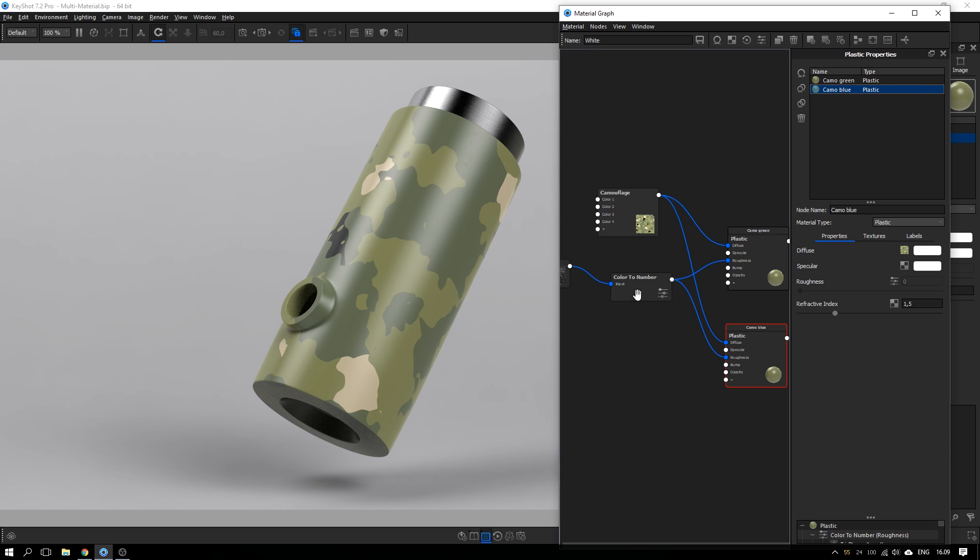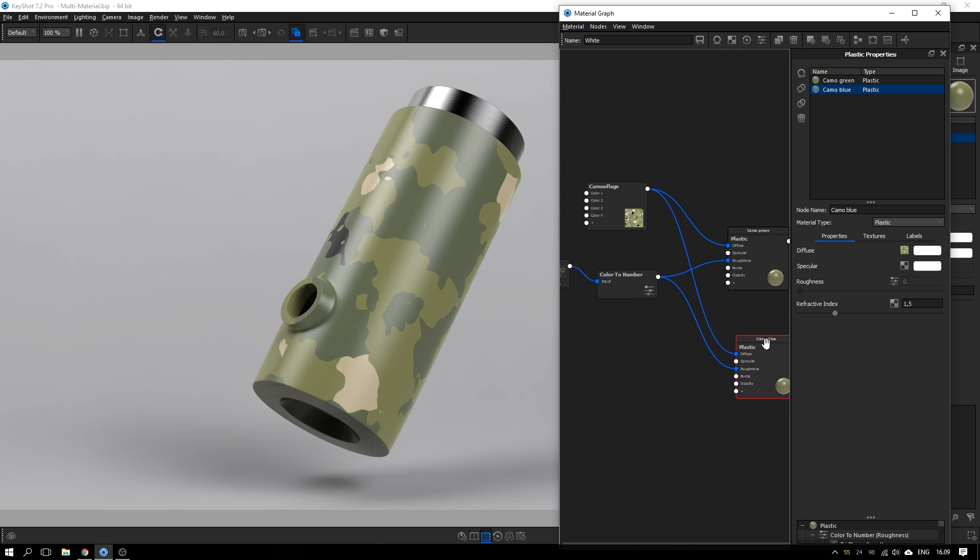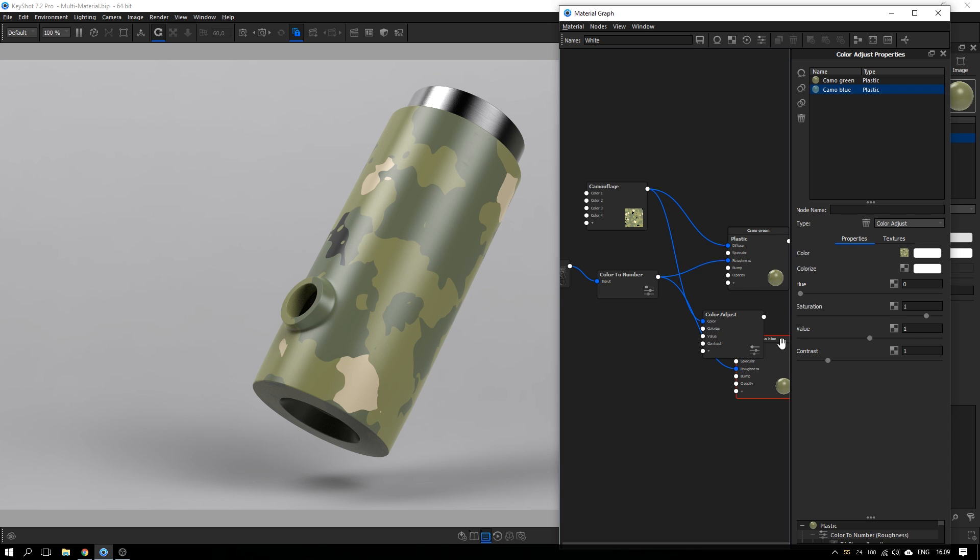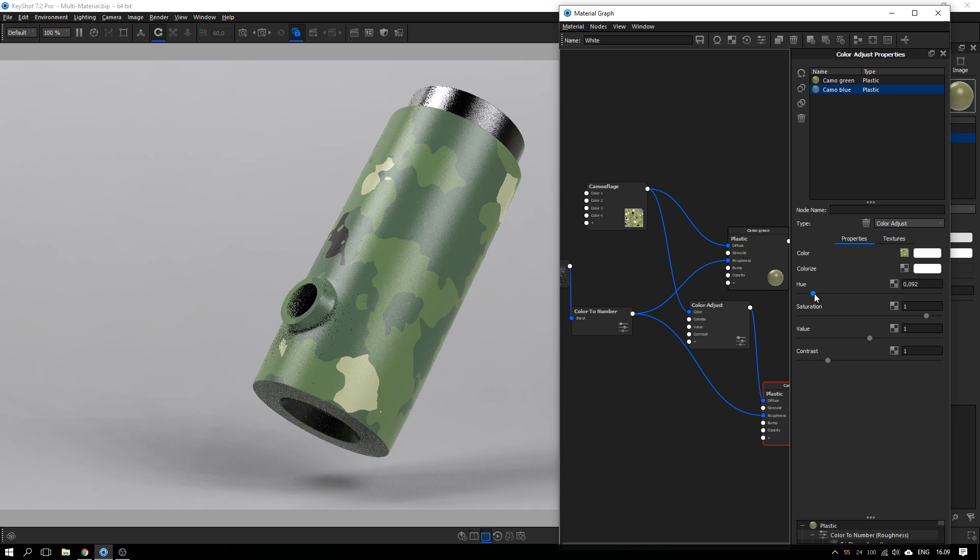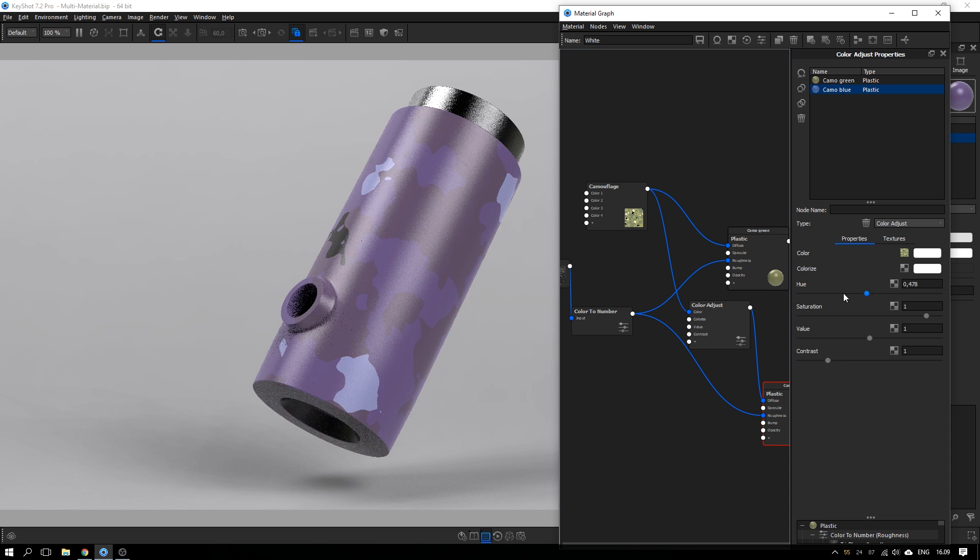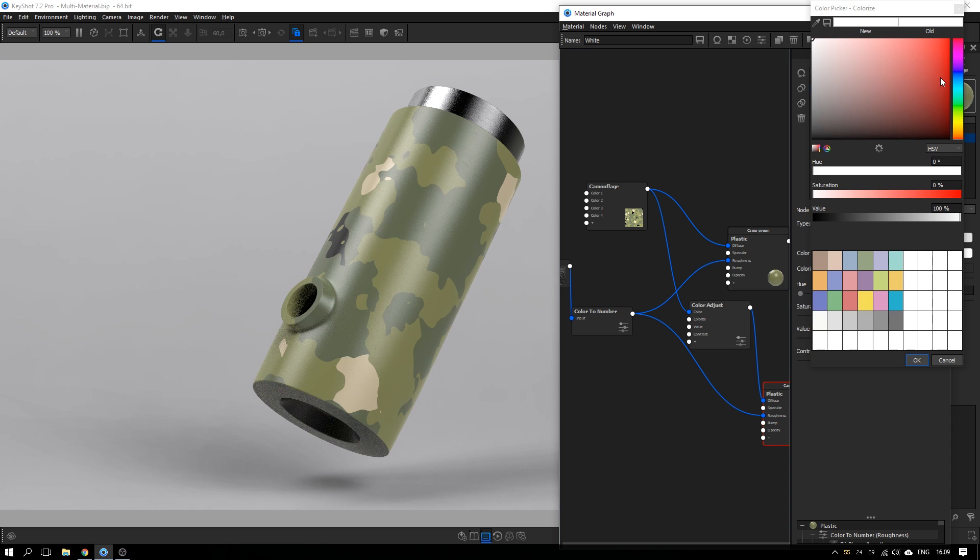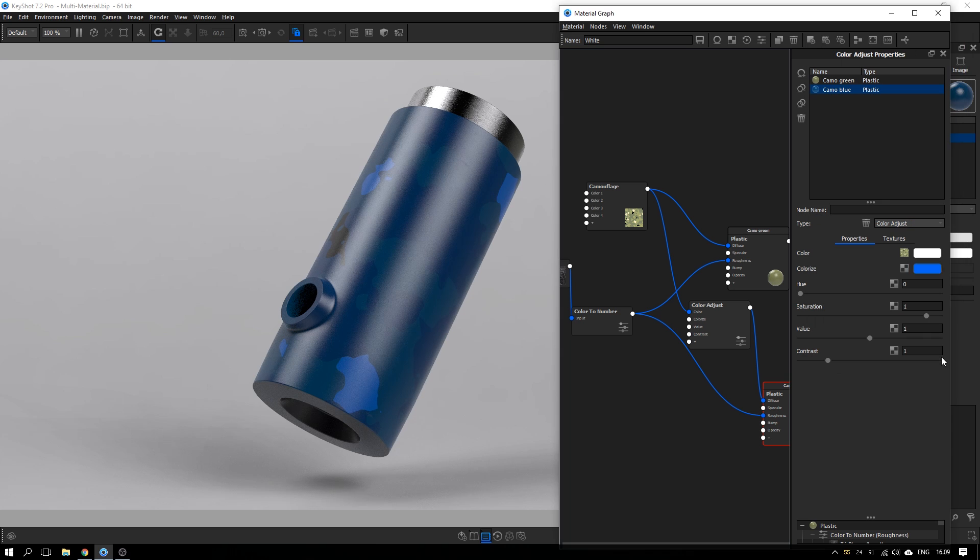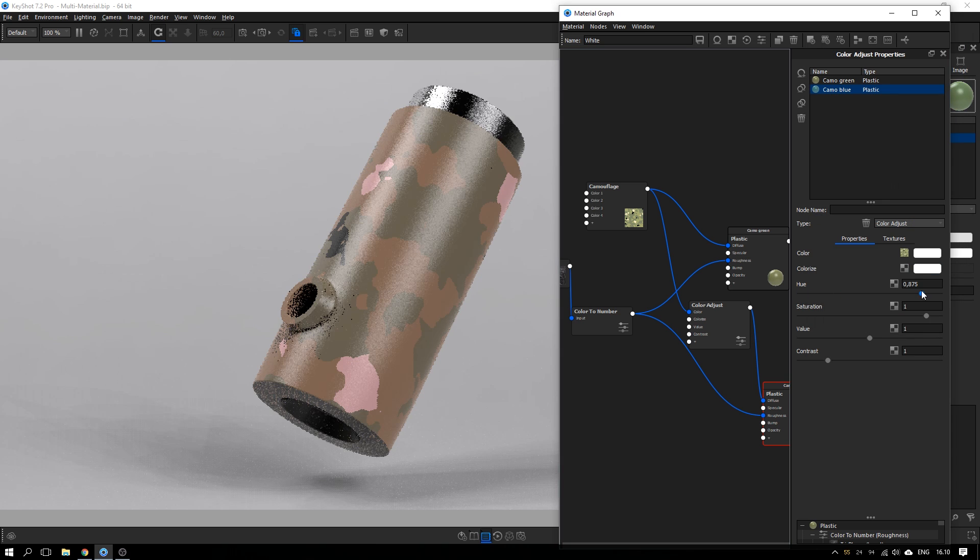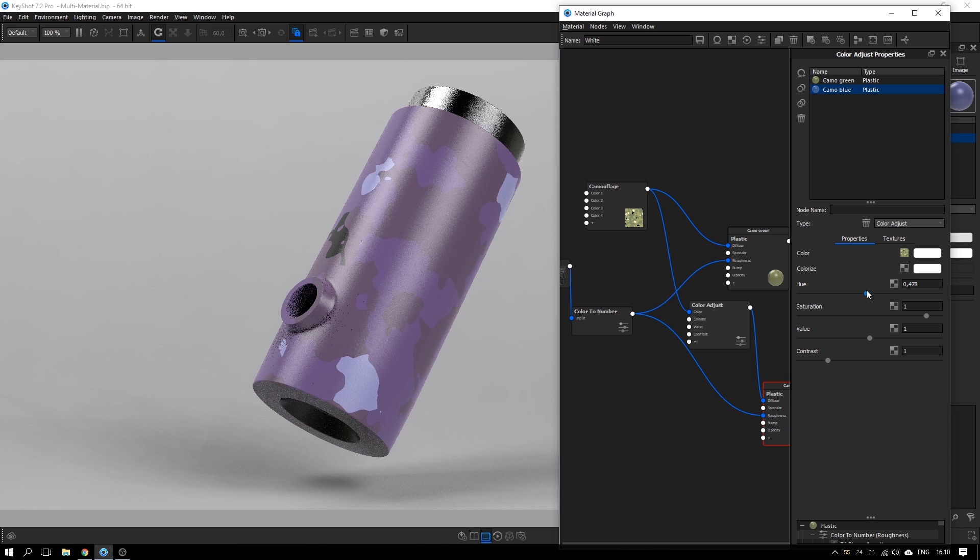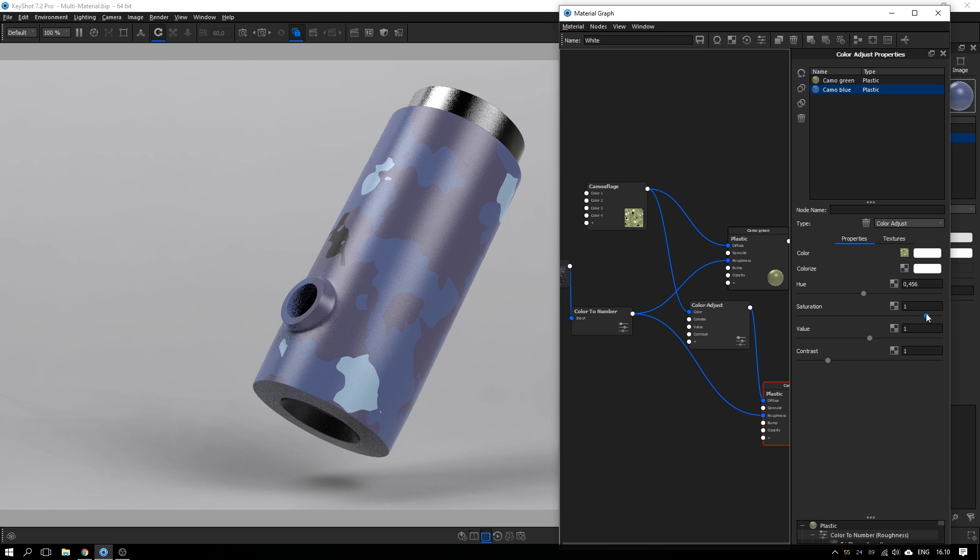And let's call this one camo blue. So on this connection between the original camo texture and our new camo blue material, I will add in a color adjust by right-clicking on the connection and go to utilities and go to color adjust. And in this color adjust node, I can either slide this hue or I can add in a colorize color.